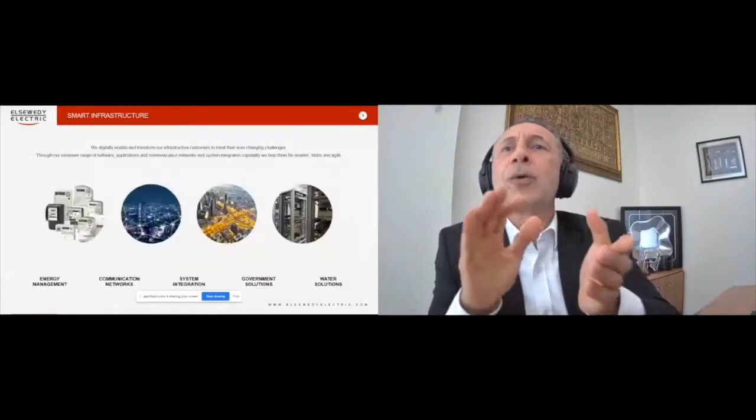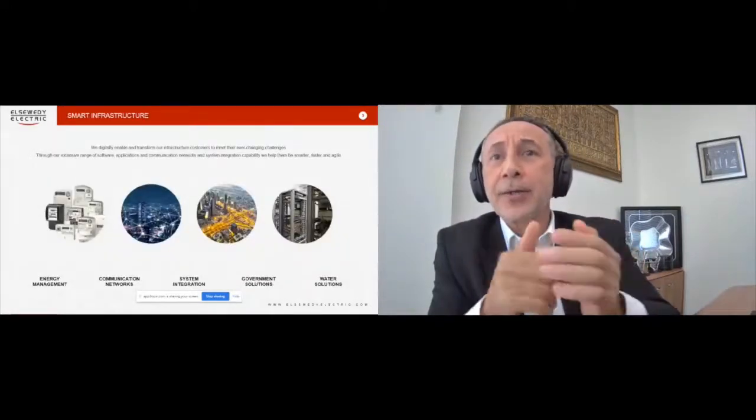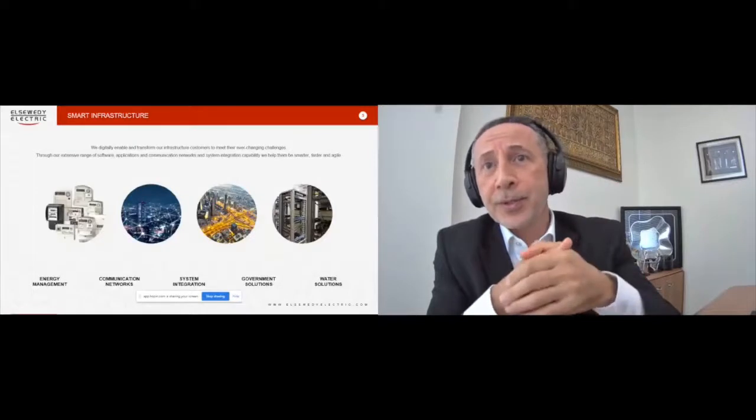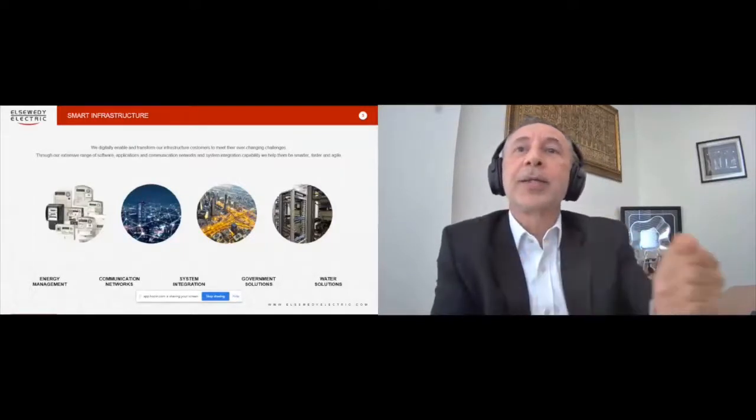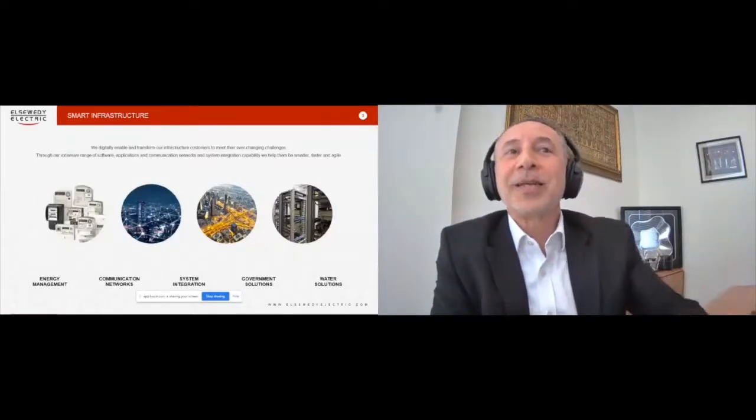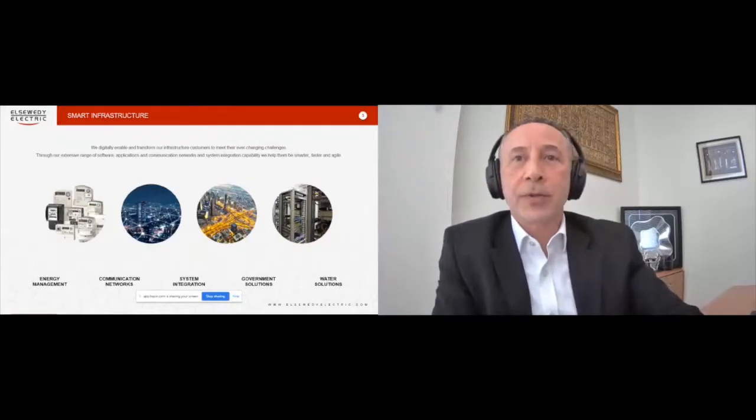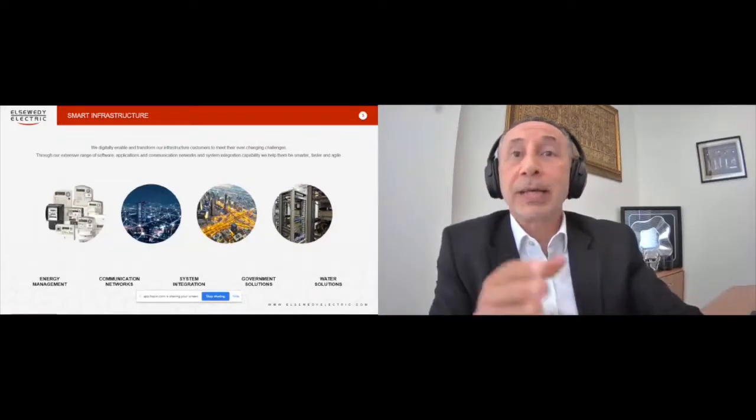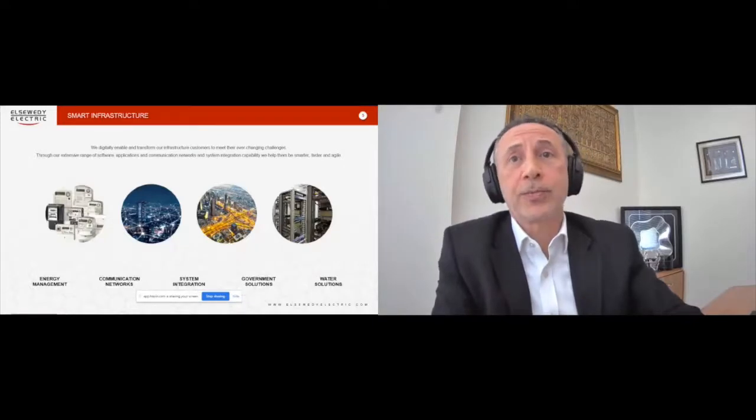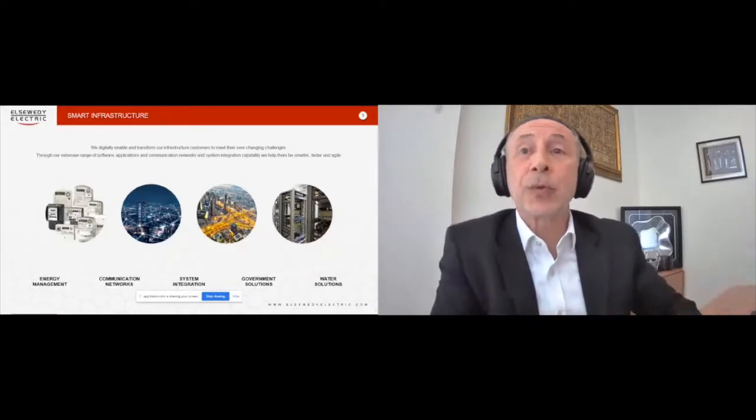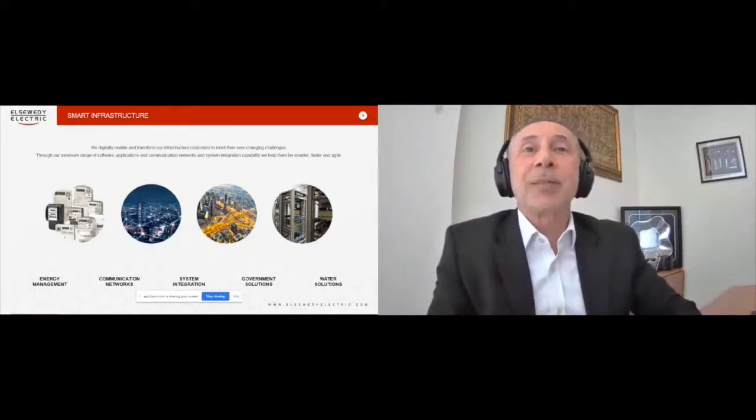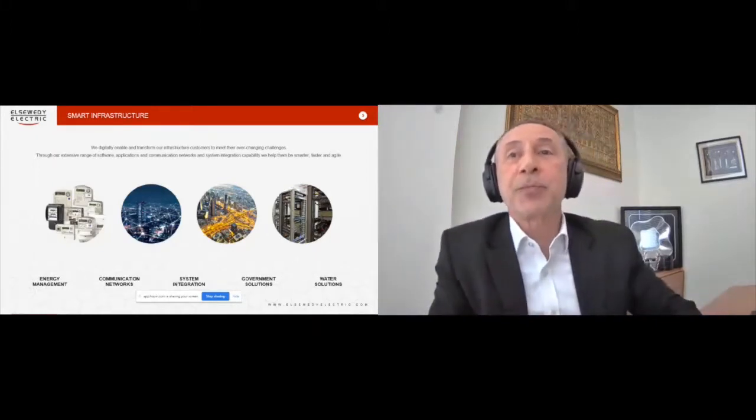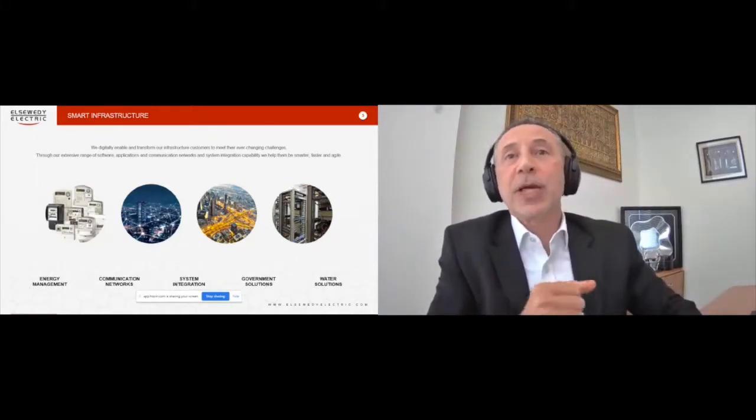I will touch on specific market sectors later during the presentation, but what I want to highlight in this slide is smart infrastructure covers a wide range of solutions applicable to specific domains, including government solutions and water solutions. I will now continue to refer to 3W Networks as this is the company that has presence in the Kingdom of Saudi Arabia.